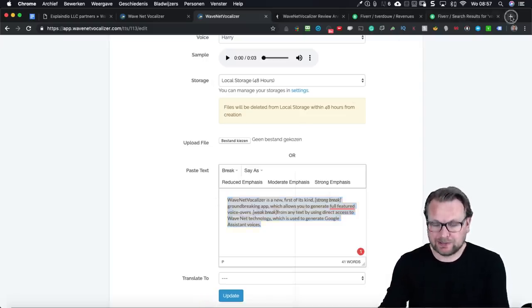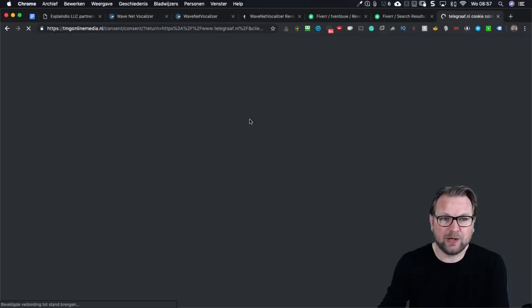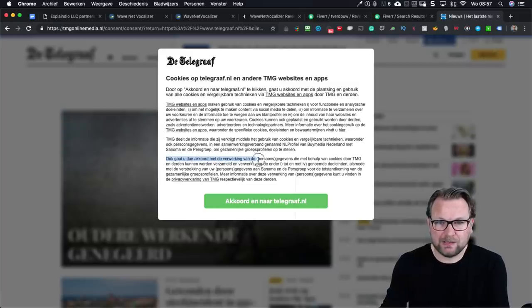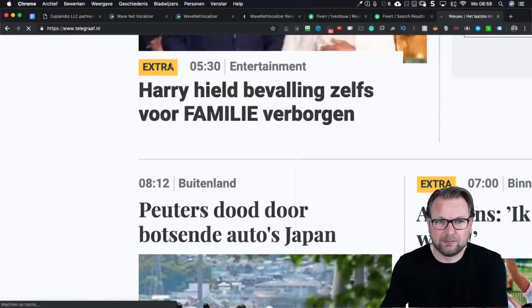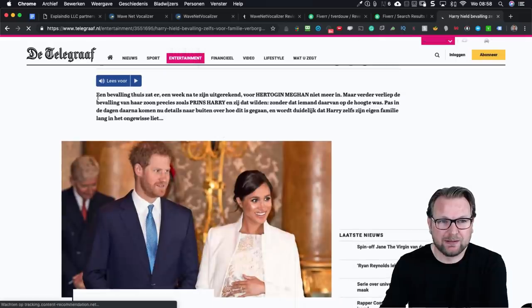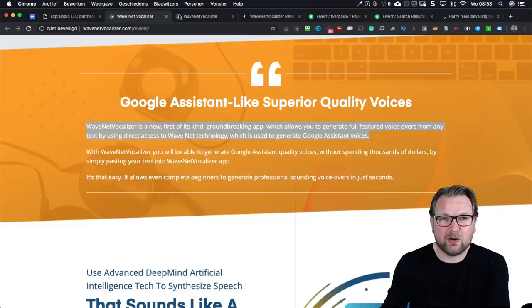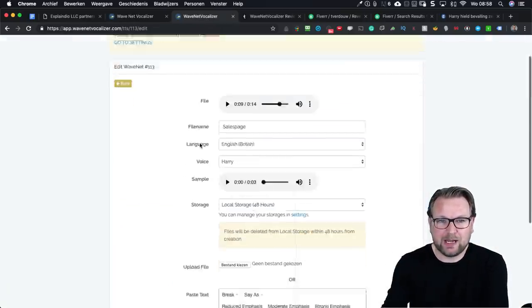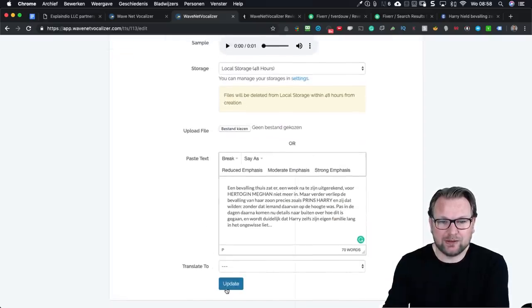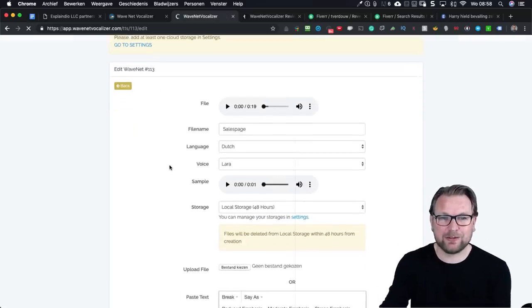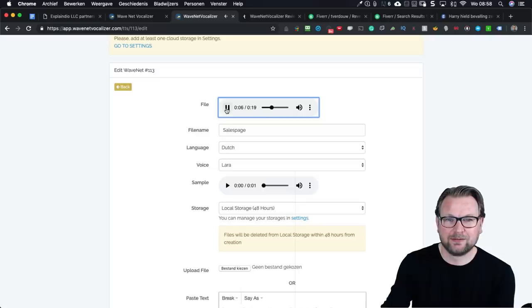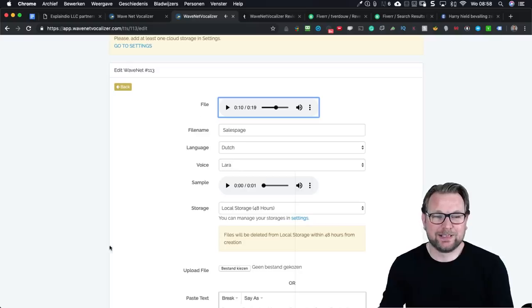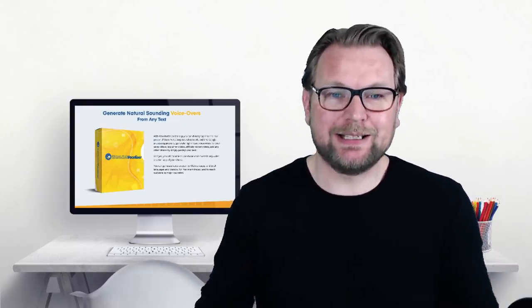You can also use this in different languages. For example, let's go to the Dutch newspaper and grab a part of Dutch text — let's take one news article and copy it. I go back to WaveNet Vocalizer, paste it in there, select Dutch as my language, and update the file. You probably don't understand everything being pronounced here but this is Dutch — so you get all these languages I just showed you.